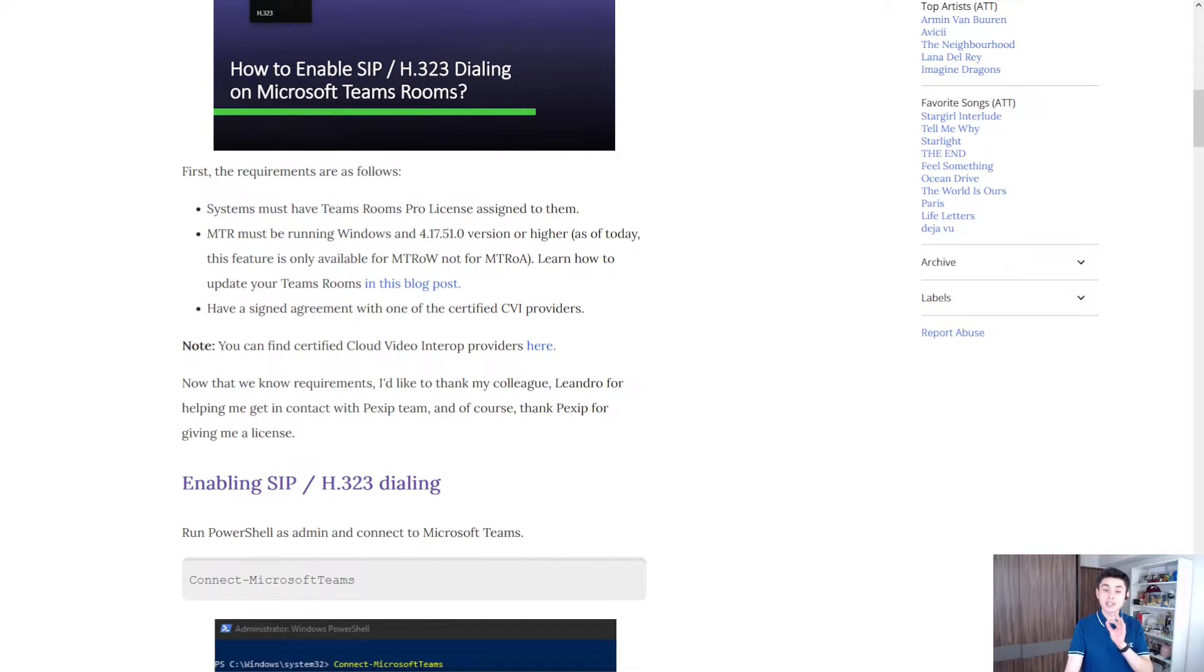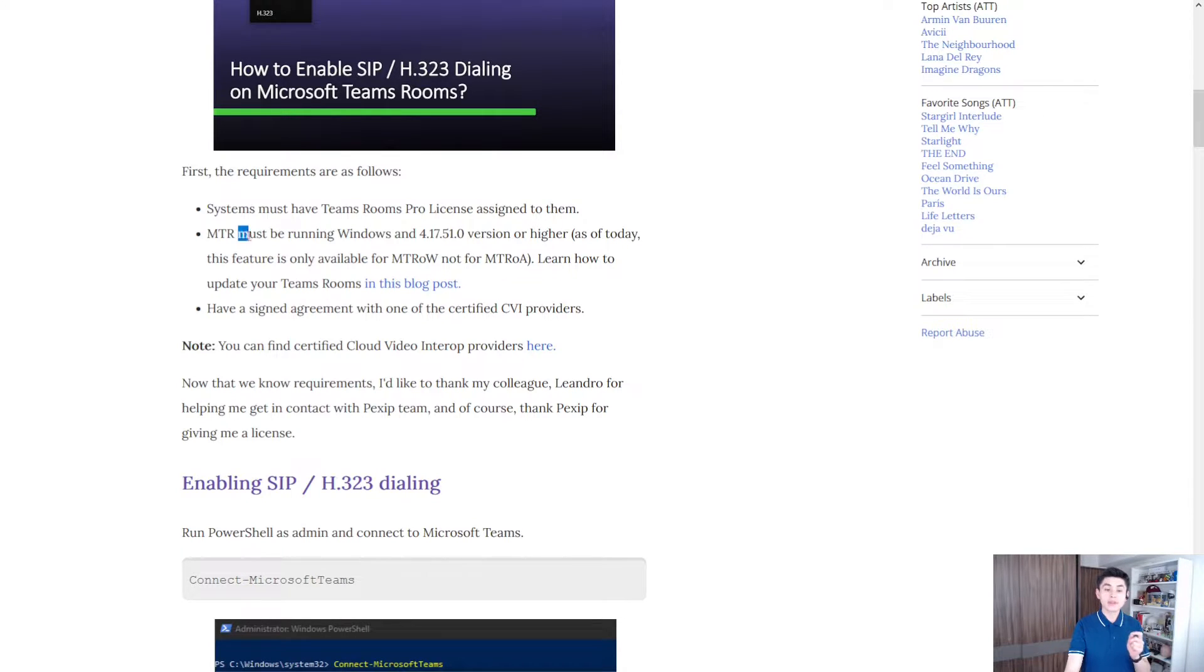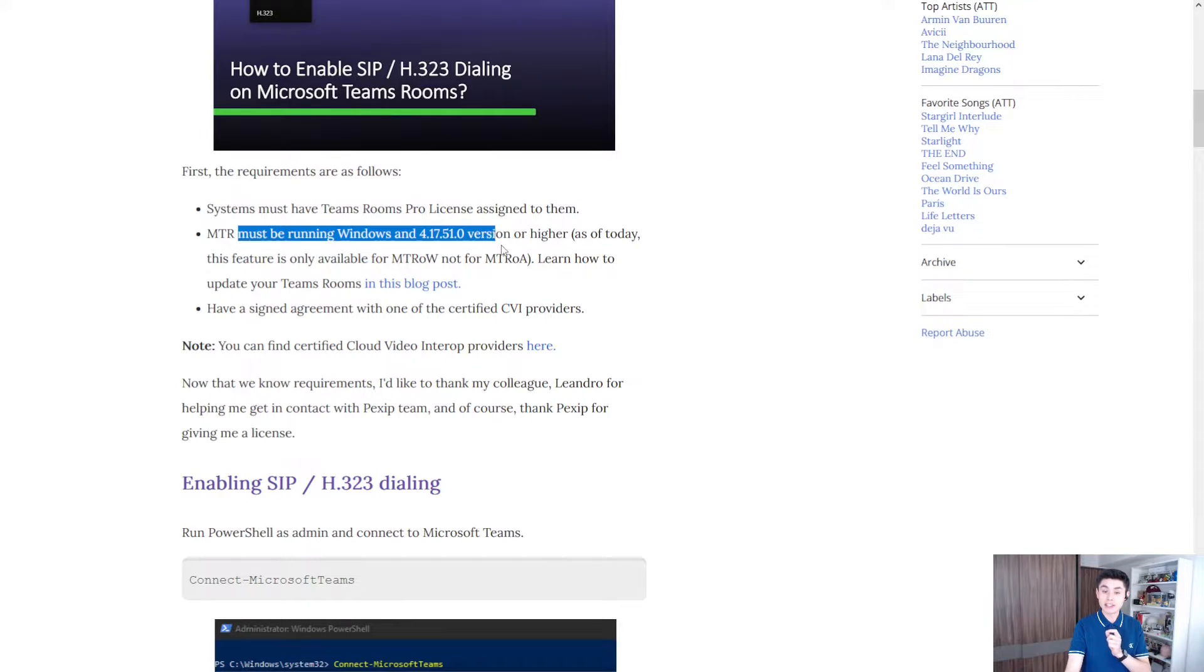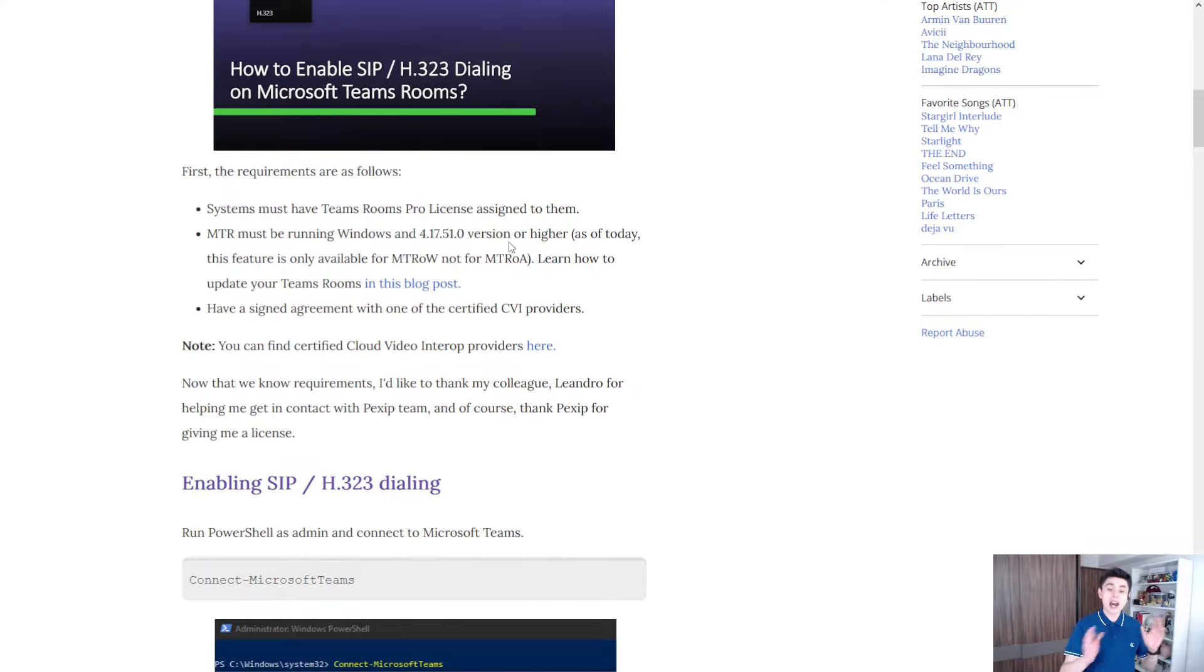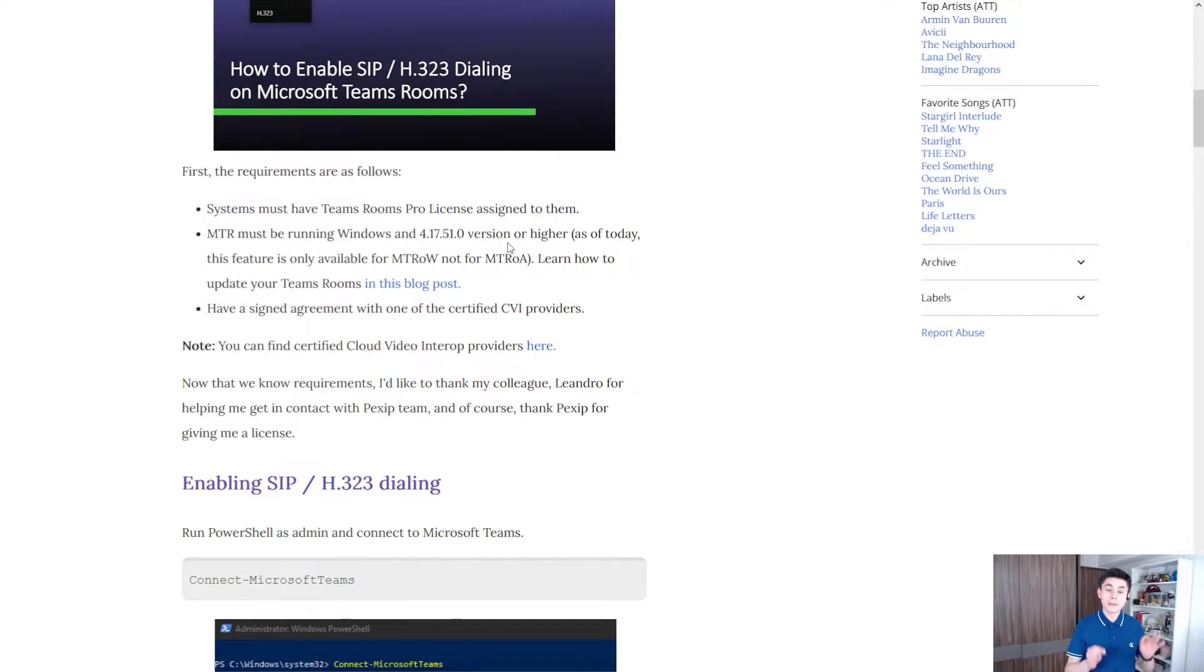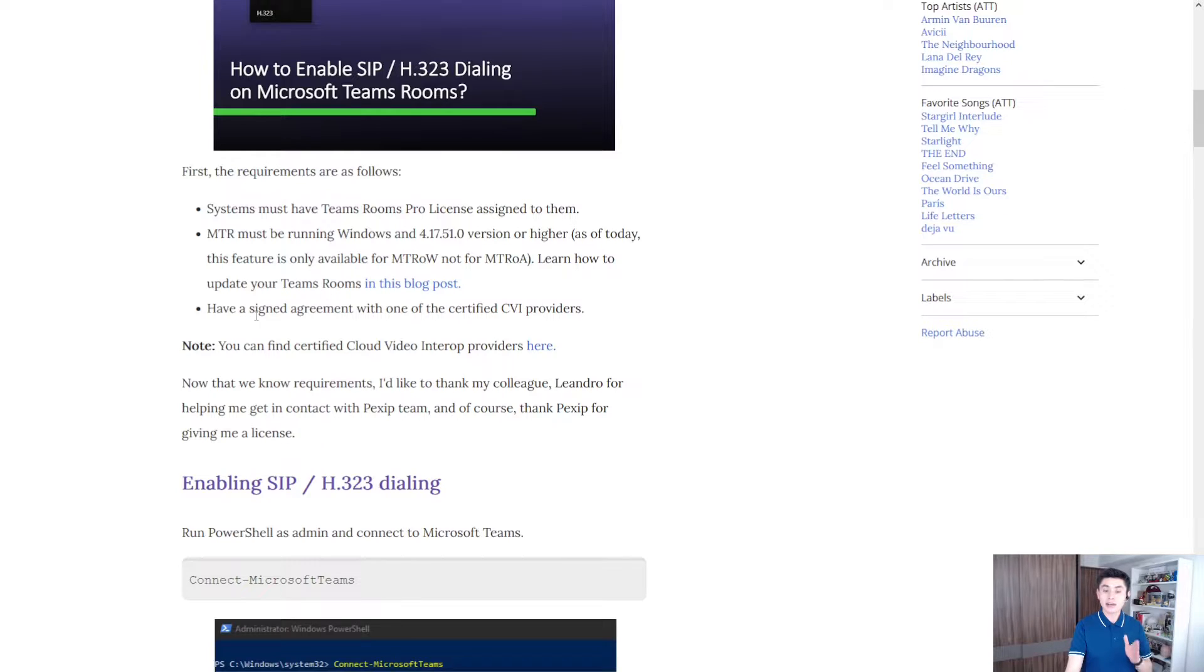Your system must have a Teams Rooms Pro license assigned. Your MTR must be running Windows at this version or higher, because as of today this feature is only available for Microsoft Teams Rooms on Windows, not Android. Finally, you must have an agreement with a certified CBI provider.